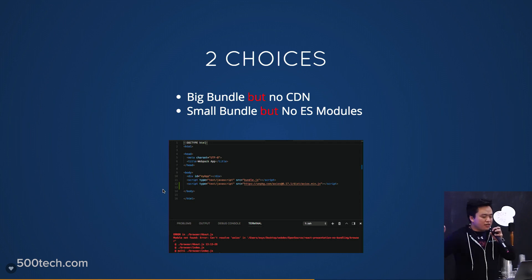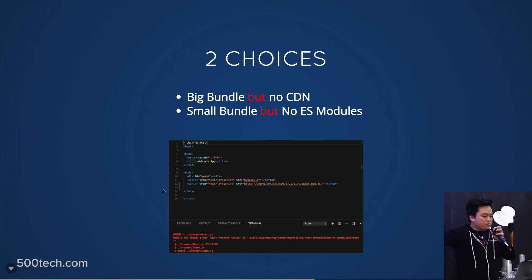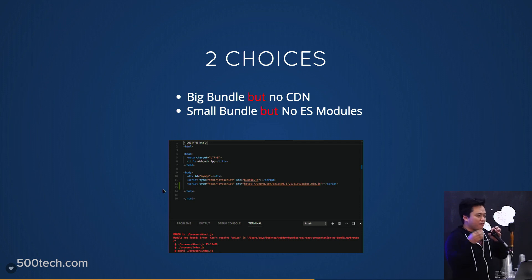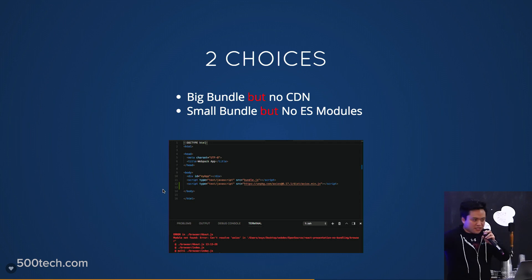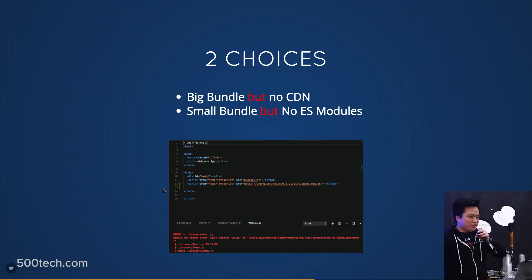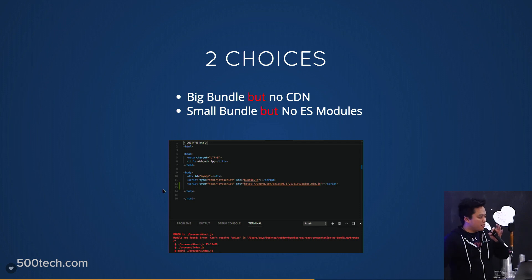The problem with the current development situation is that there are two main choices: a big bundle and no CDN, or a small bundle and no ES module — so you can't import stuff if you just go in index.html and include a CDN link. Webpack just doesn't know where you're importing from because it doesn't read your index.html.